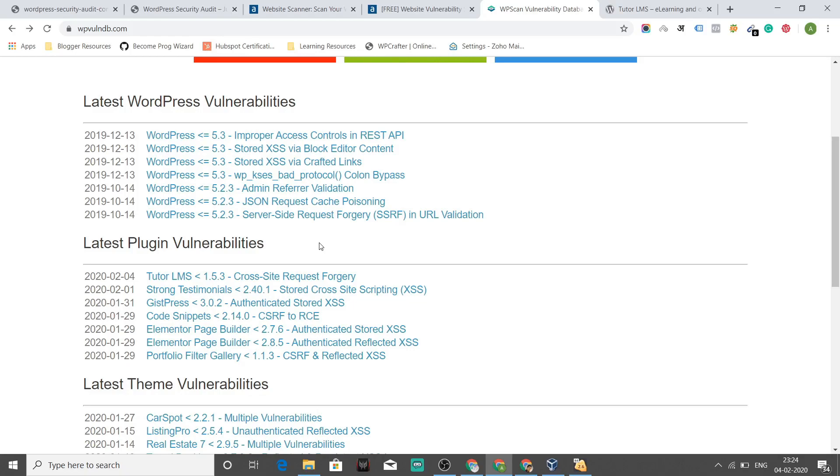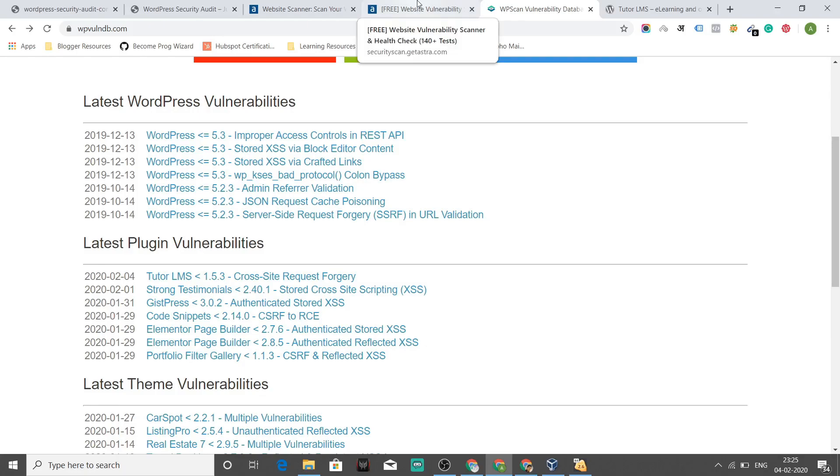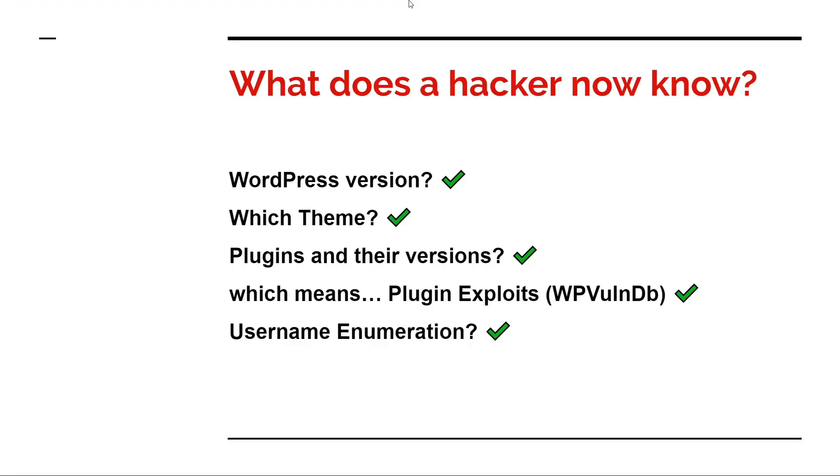As soon as this vulnerability gets out, hackers tend to find sites that are using this particular plugin. So this makes the whole ecosystem even worse when vulnerabilities are out and webmasters are not updating their plugins, are not updating their themes as and when new versions are out. This makes the whole ecosystem weak and unsecure. So you can find out all the plugins and their exploits in WP1DB.